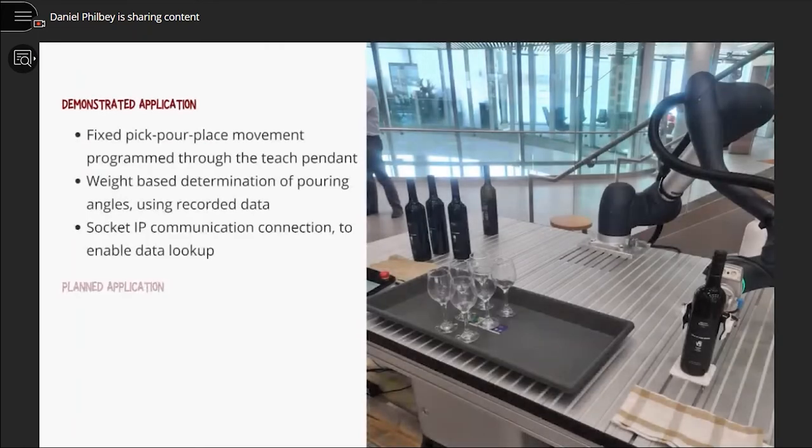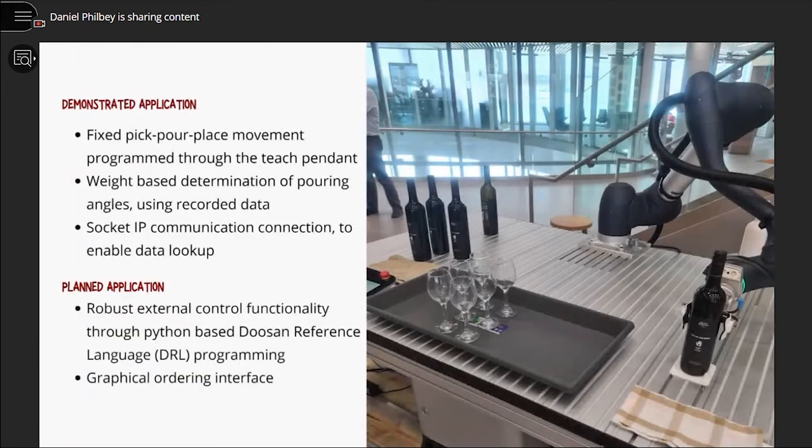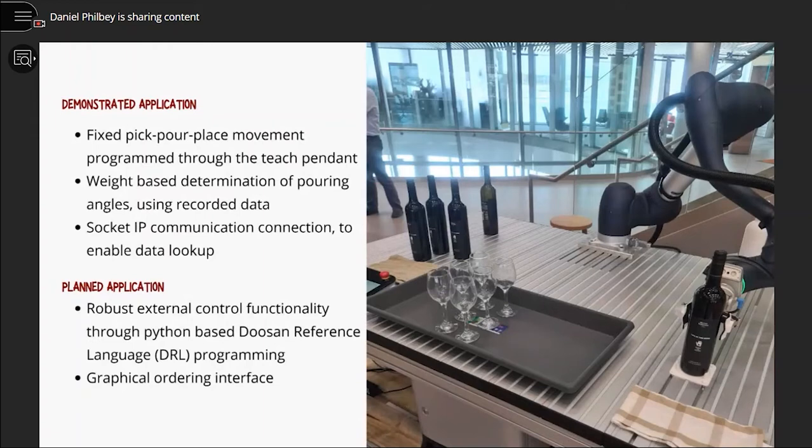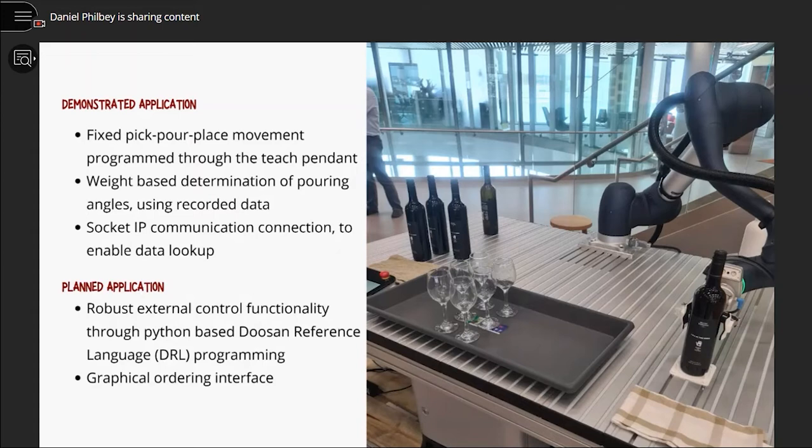The proposed design for this application was to measure the volume of a known bottle through its weight and determine the required pouring angles from previously recorded data, where live measurements of glasses would signal the end of pouring conditions.